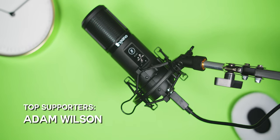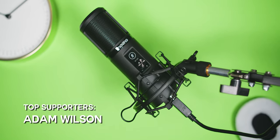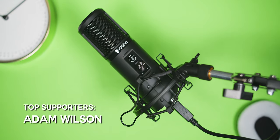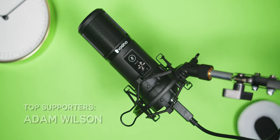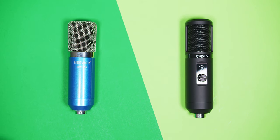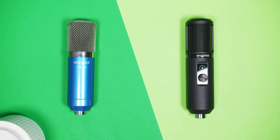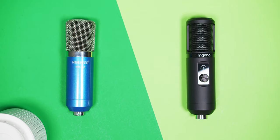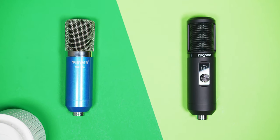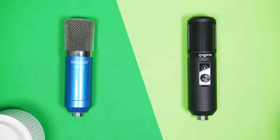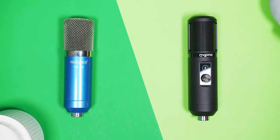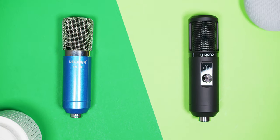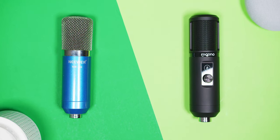While the build quality and included accessories are fantastic, the audio quality just isn't up to par, and if you're looking for the best bang for buck audio quality, then the Neewer NW700 kit for $40 is definitely the way to go. It's a bit difficult to set up, but its sound is unmatched.